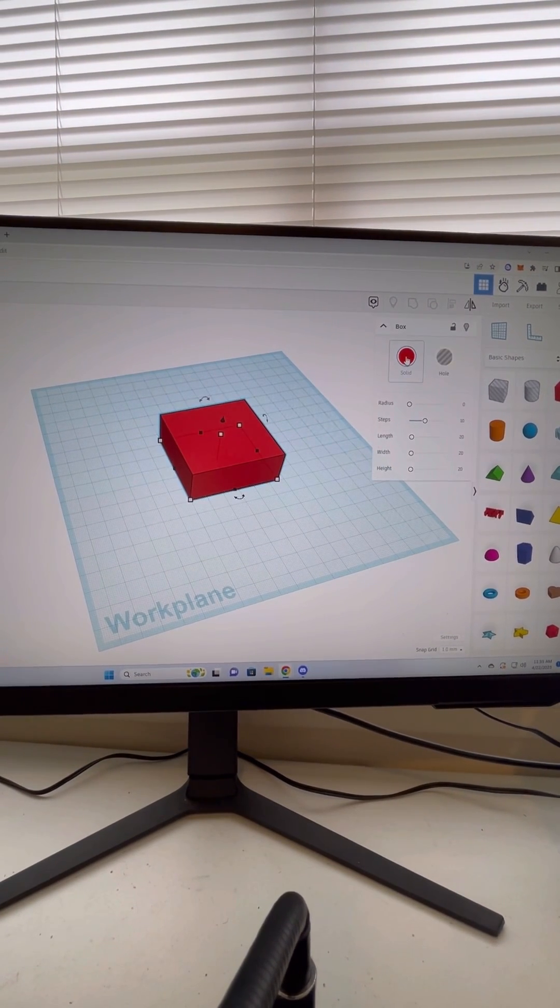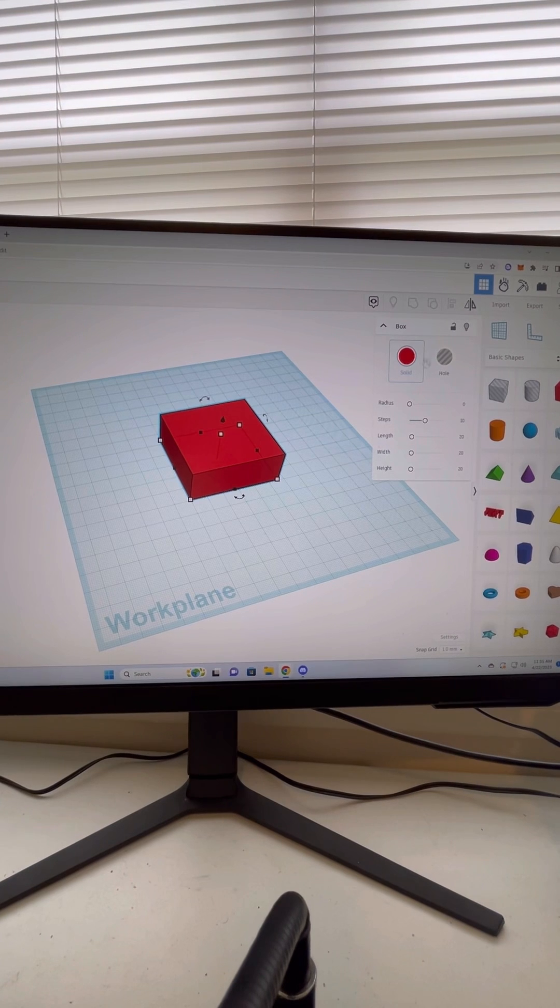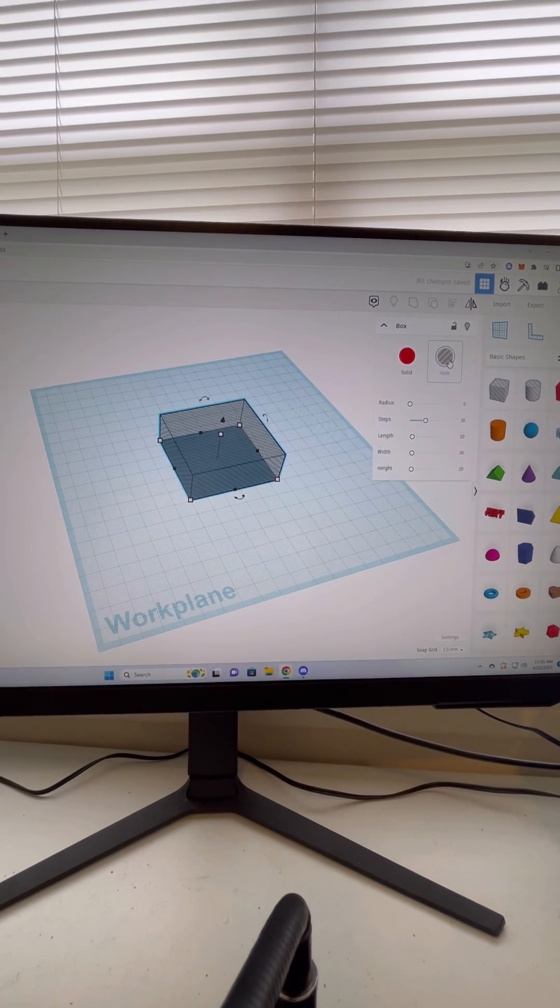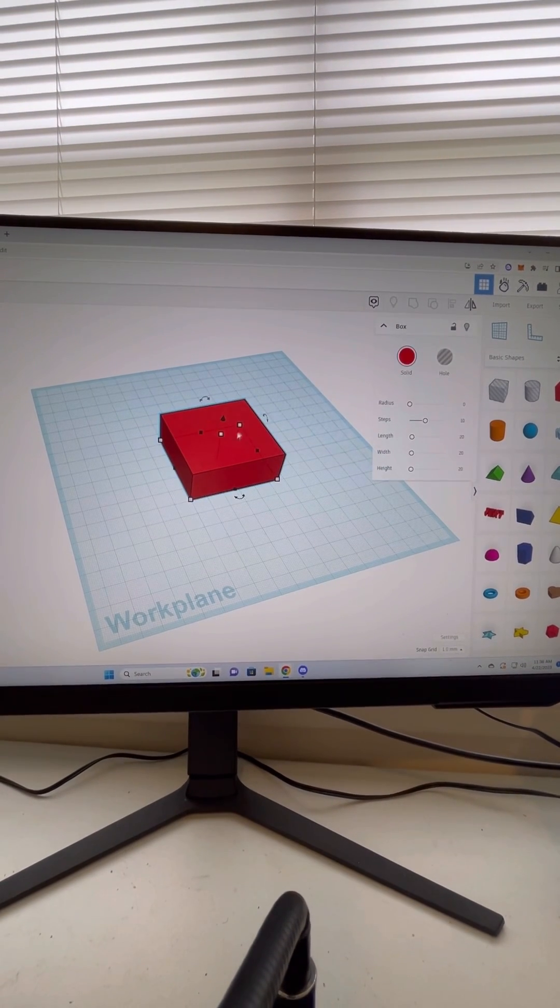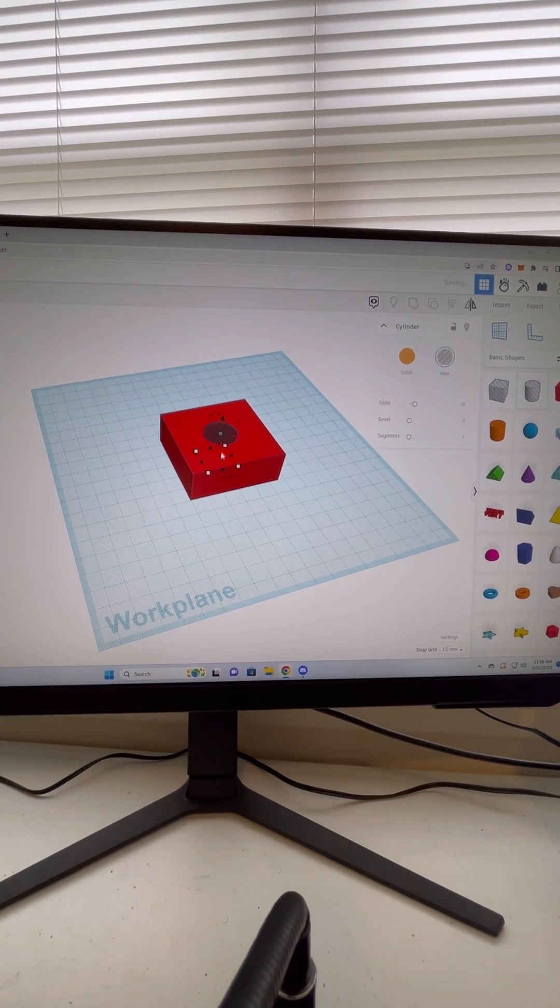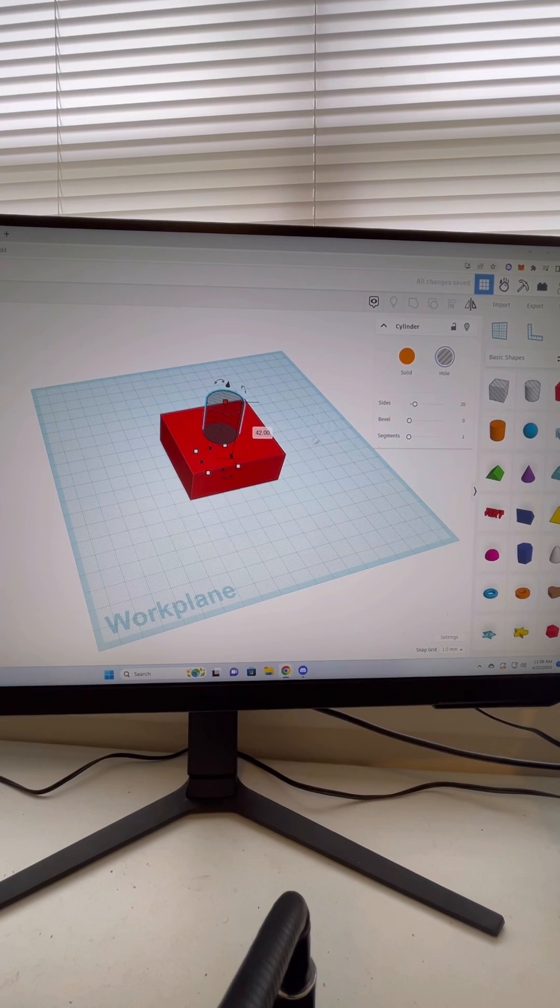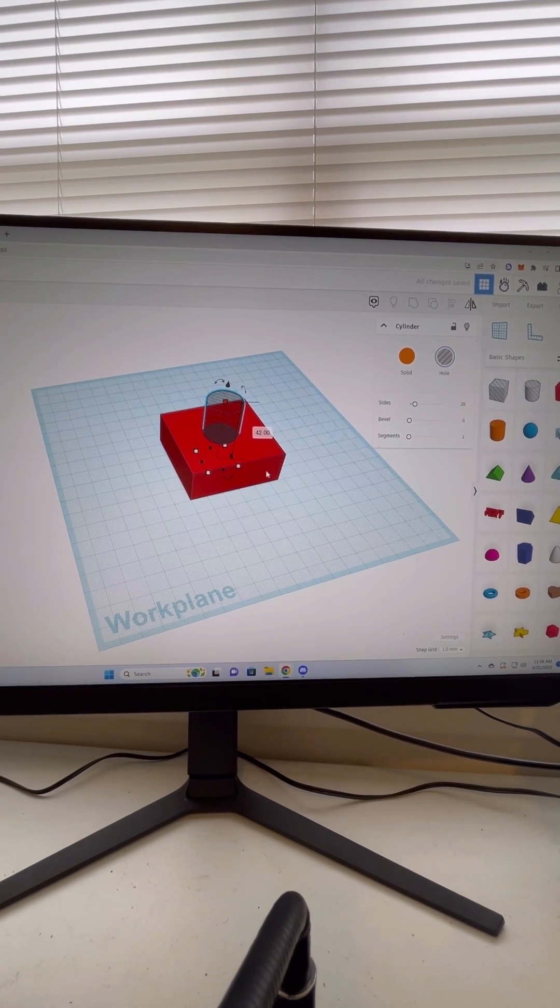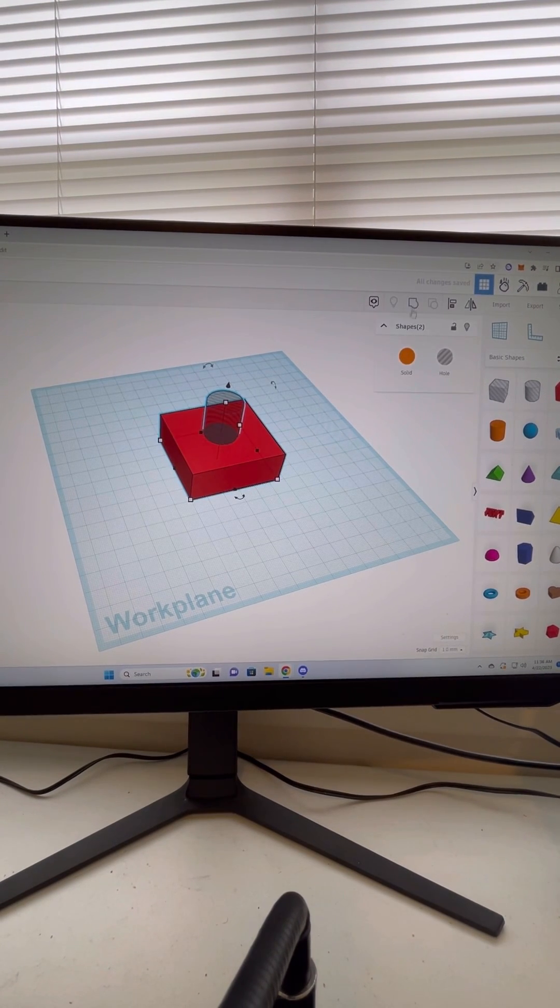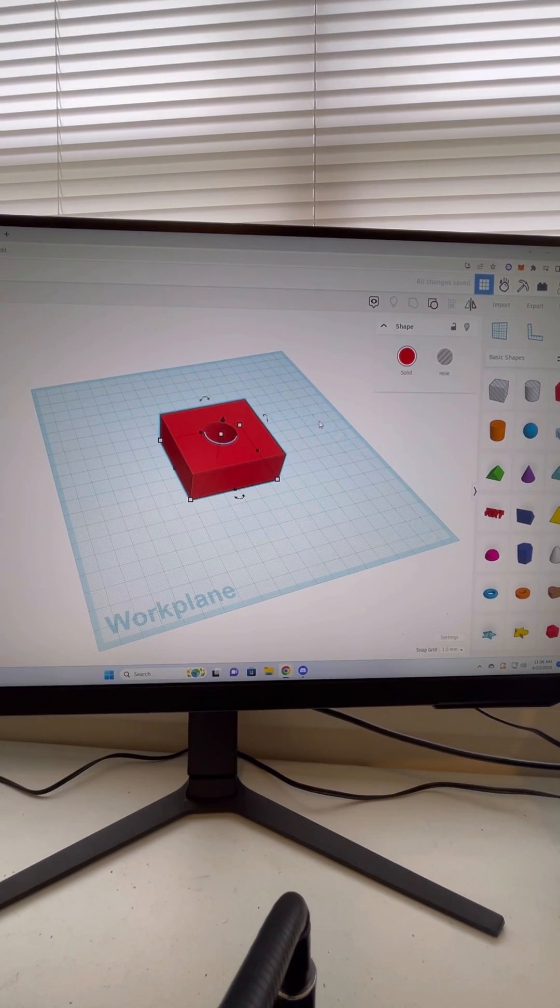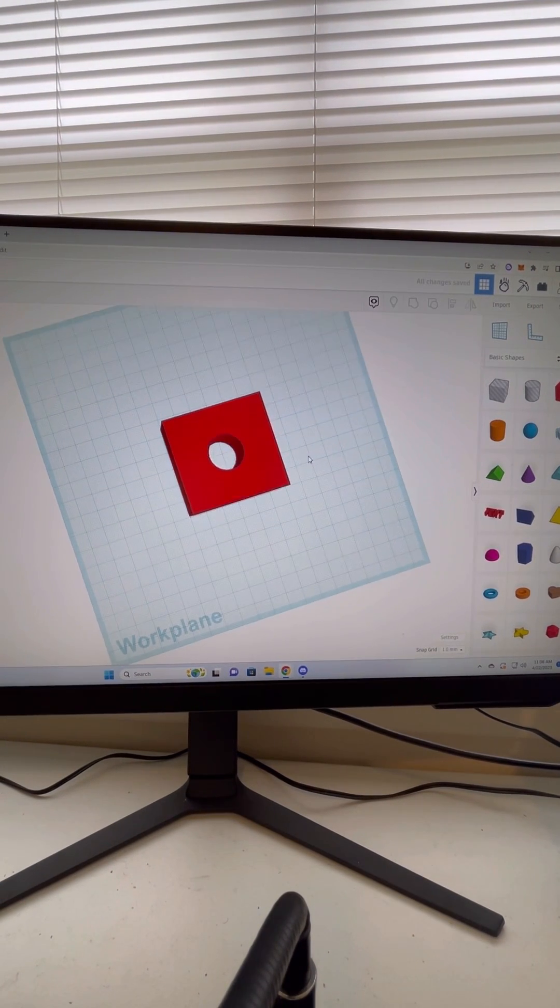So for Tinkercad, you can change your model between solid and hole. You're going to keep the original model solid, bring a cylinder in, make it a hole, and then just hold shift, click both of them, and then hit this combine tool up here, and that will create a hole.